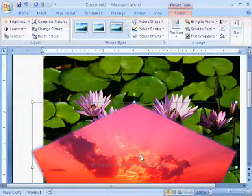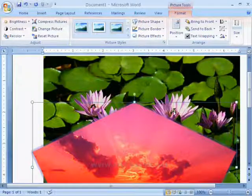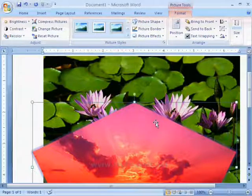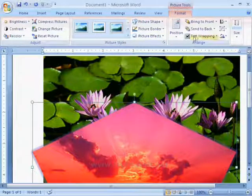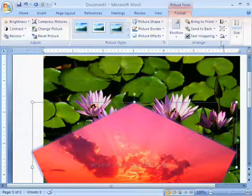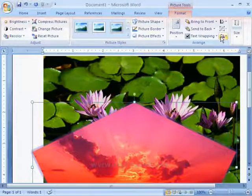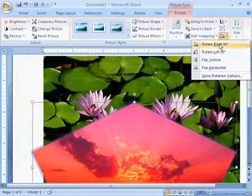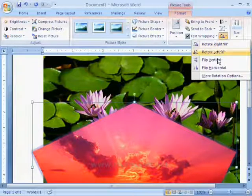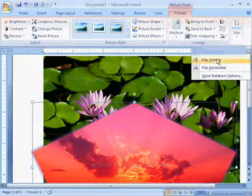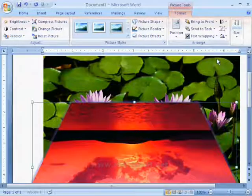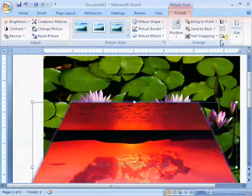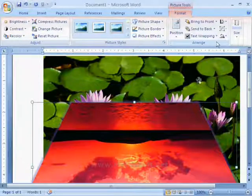Like this, we can use formatting options. And we can also use some other options like picture rotations, crop, etc.